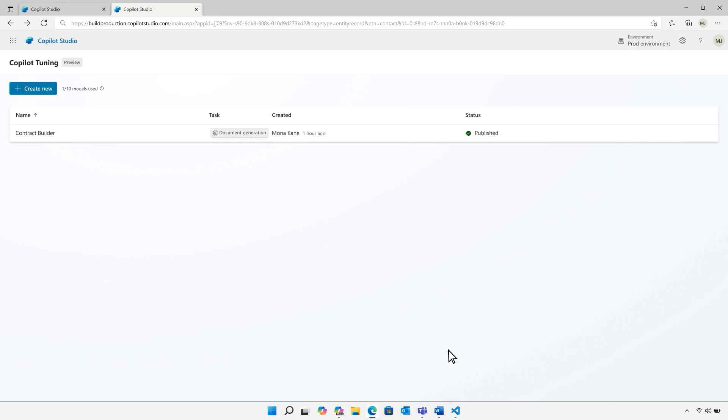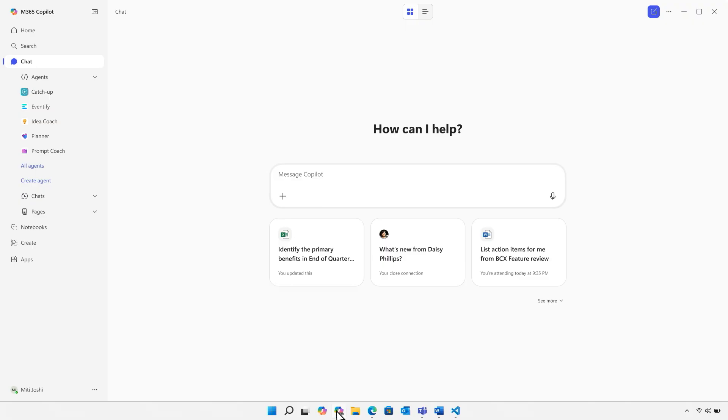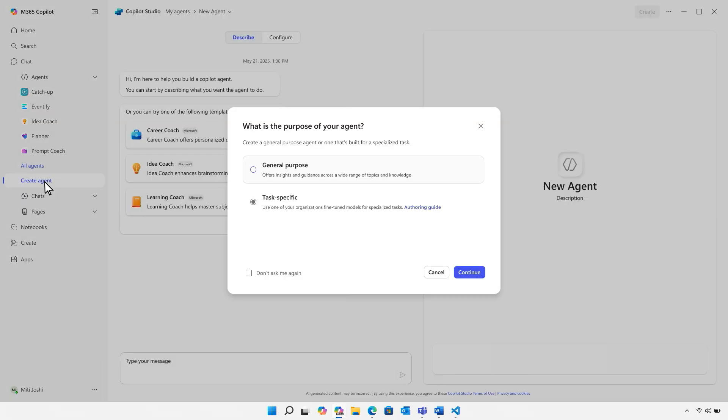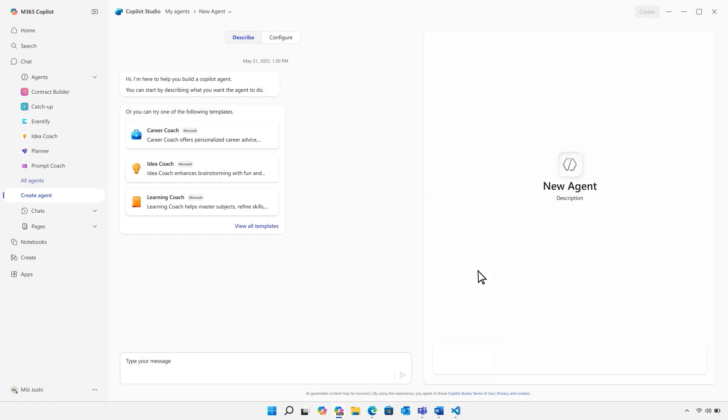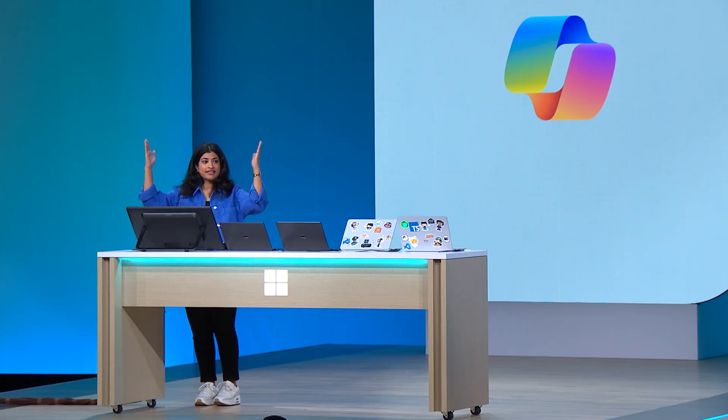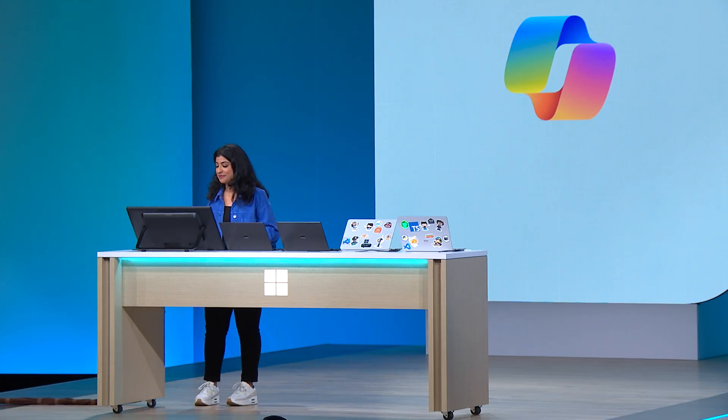Let's go ahead and publish it. And from the M365 Copilot app, the team can select Create Agent, select a task-specific agent, and select the contract builder model I just fine-tuned. And with that, the agent is ready.